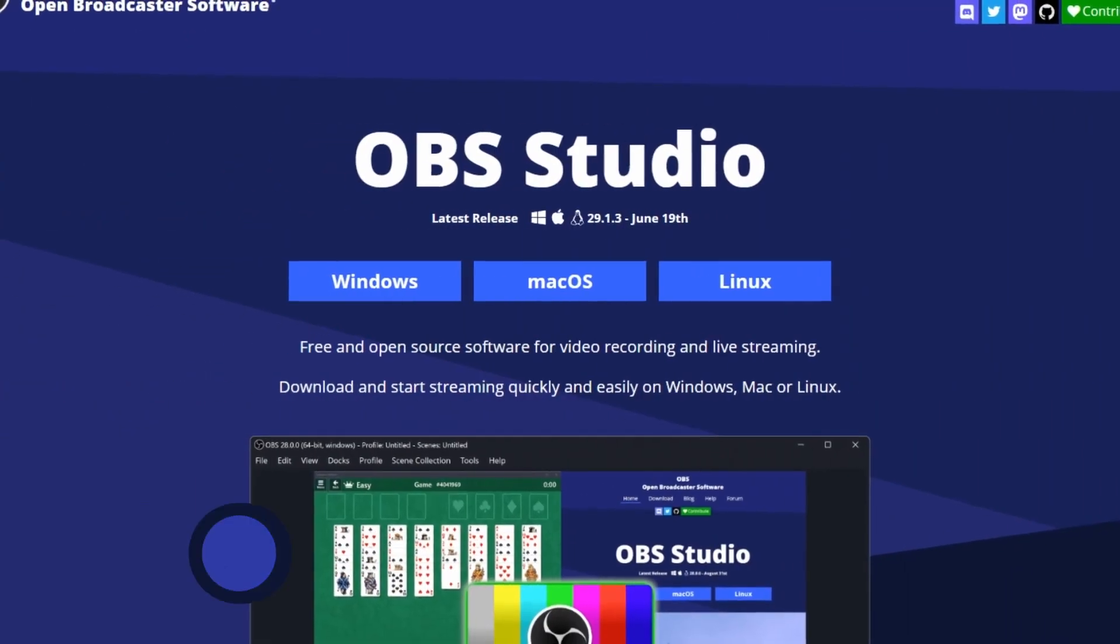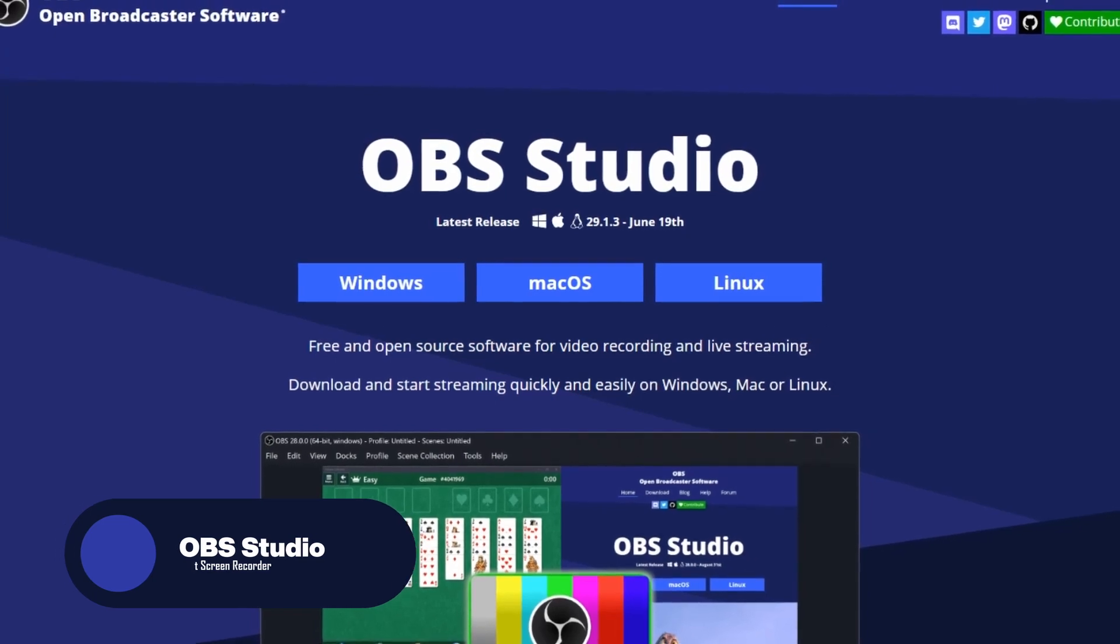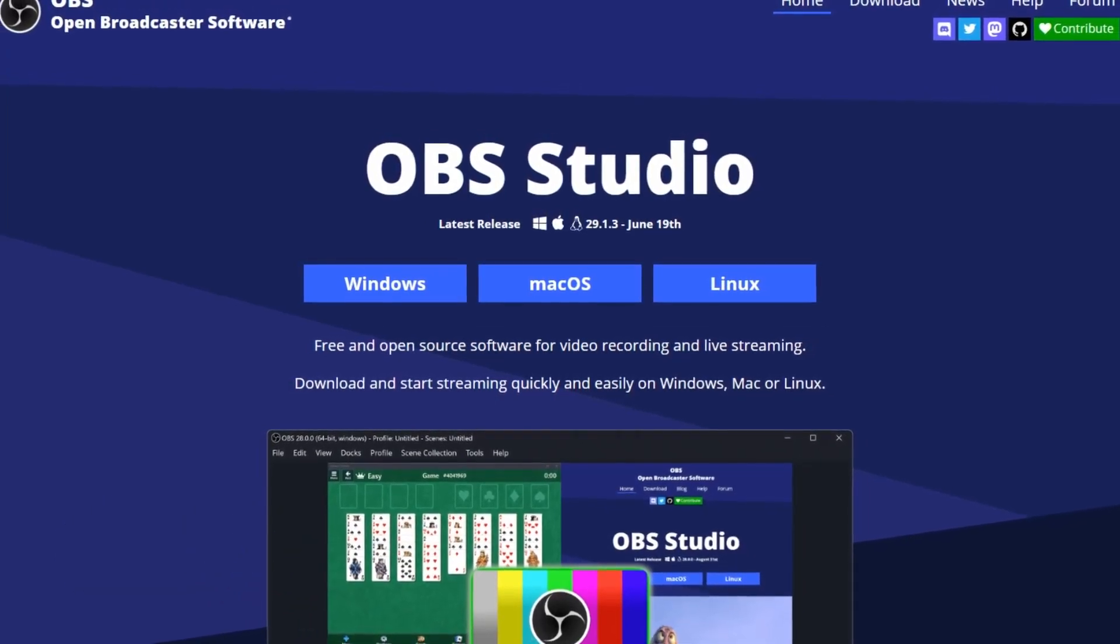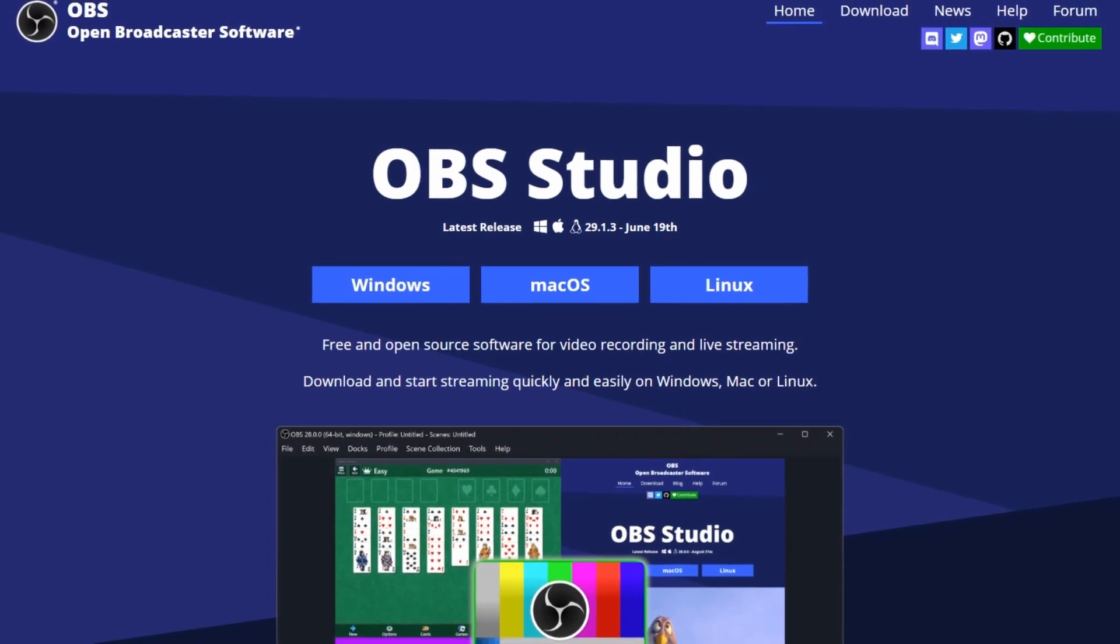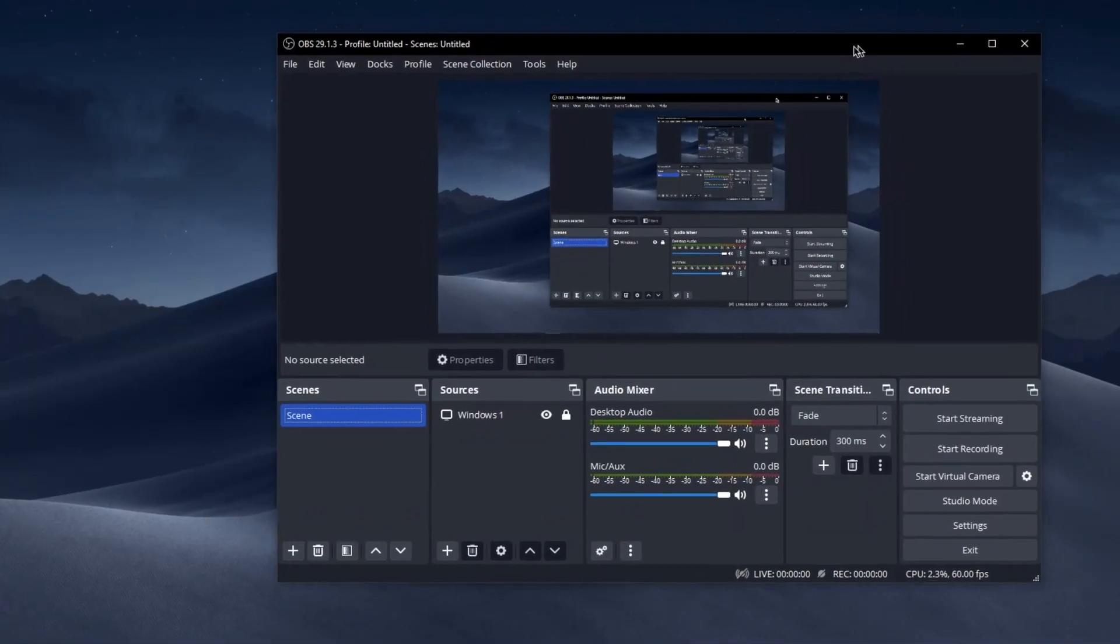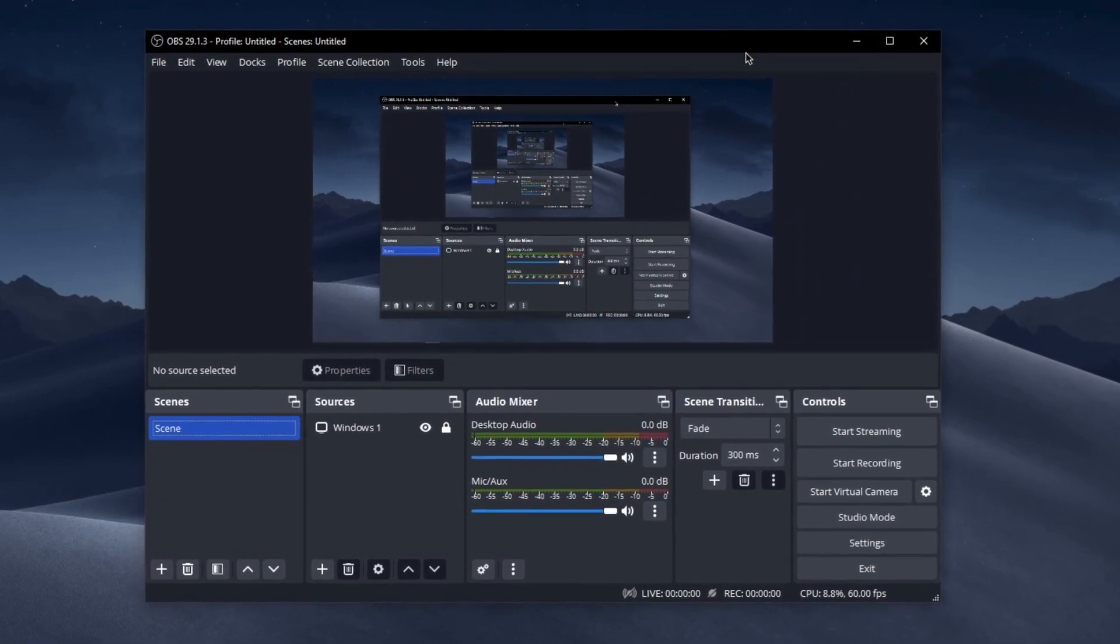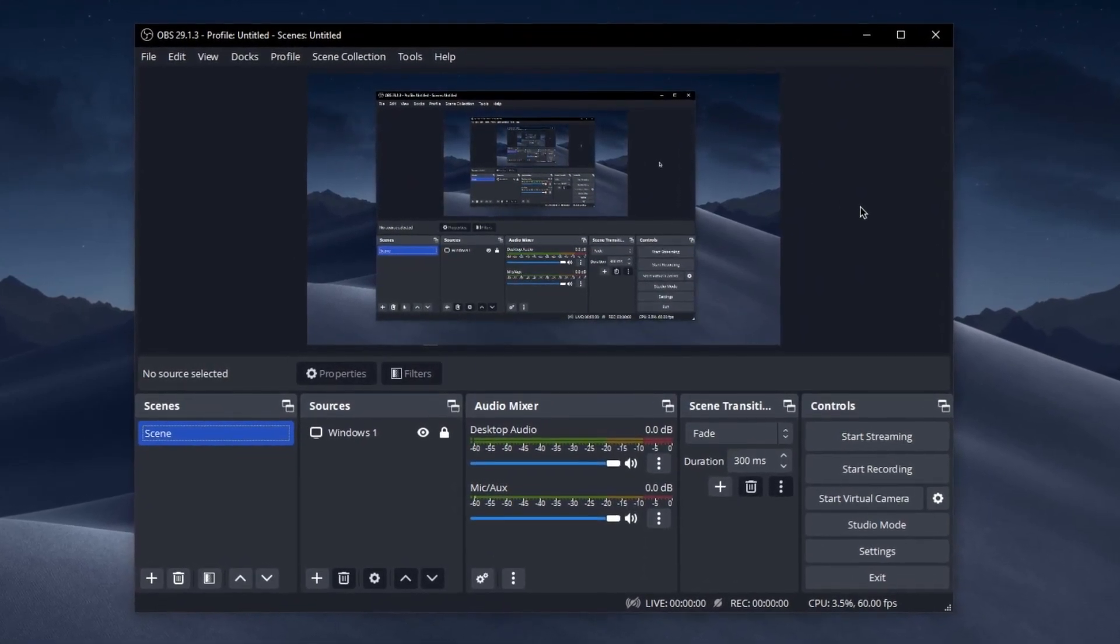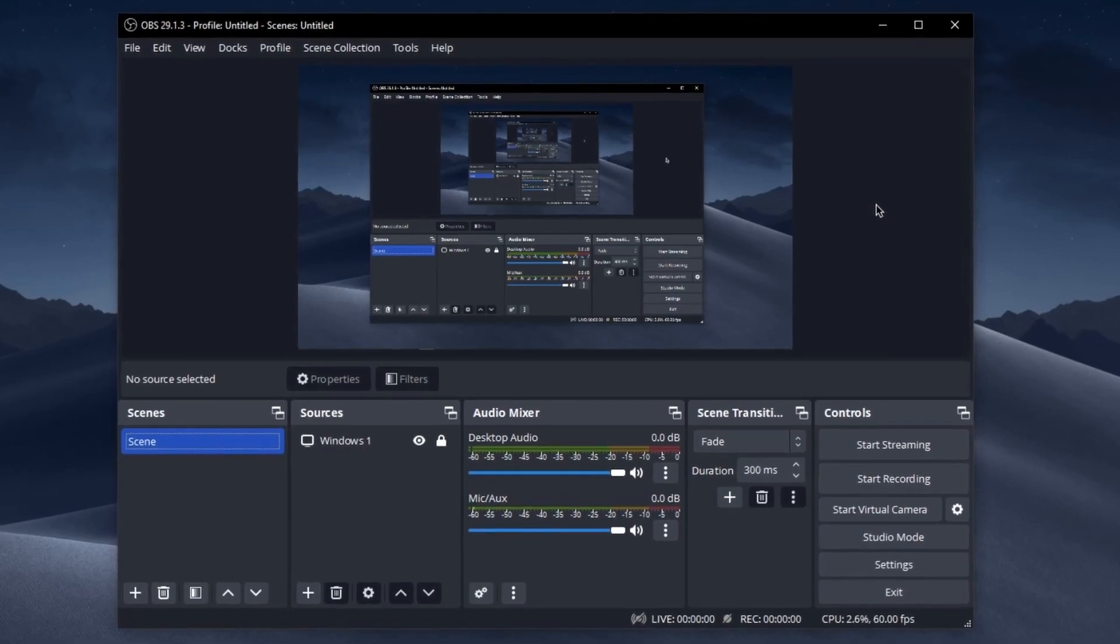Up next, we have OBS Studio, also known as Open Broadcaster Software Studio. It is a great and powerful open-source software for video recording and live streaming. This free application has gained widespread popularity among content creators, gamers, and professionals for its extensive features and user-friendly interface.